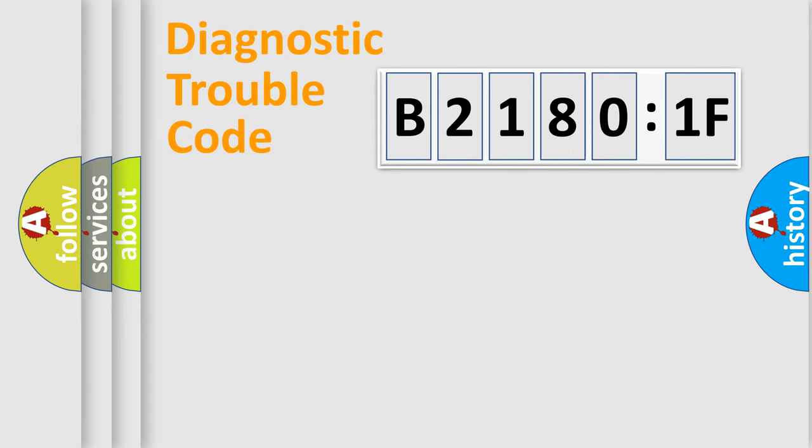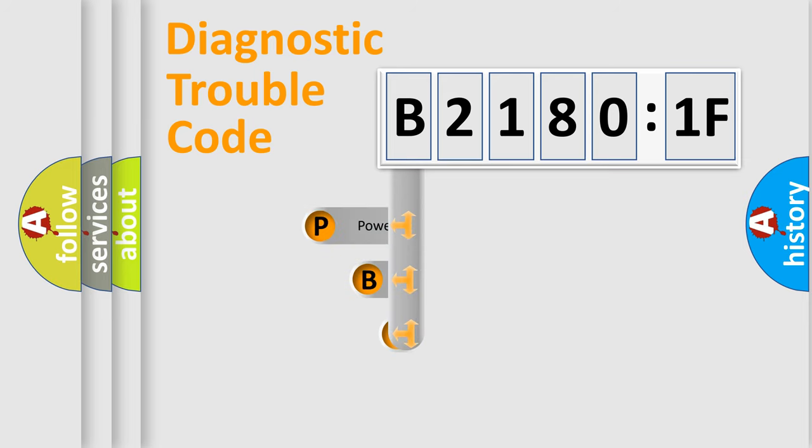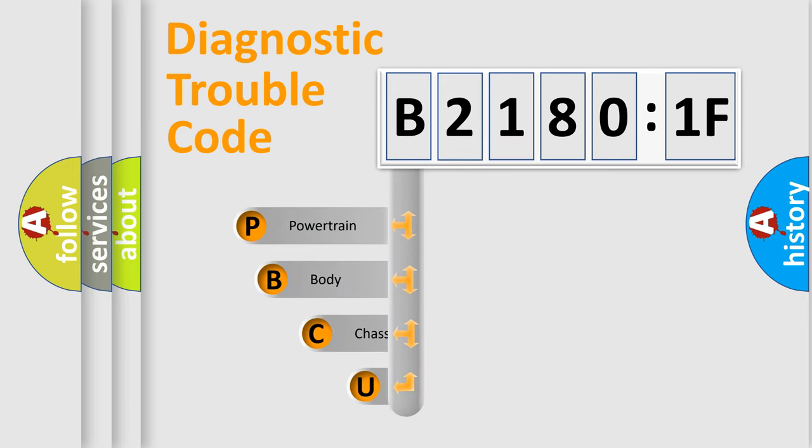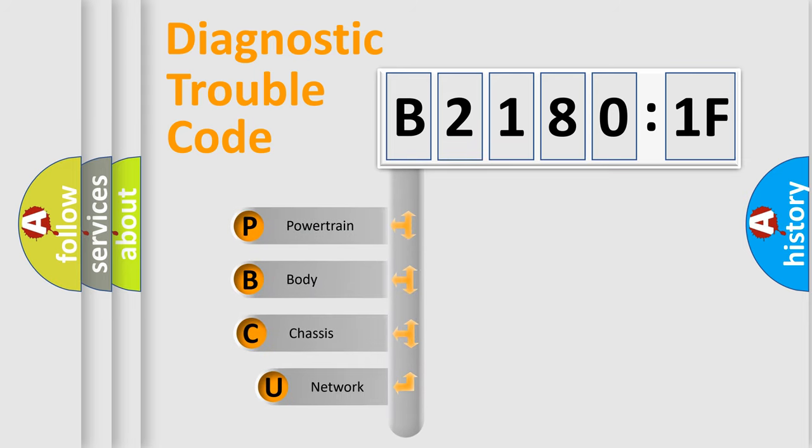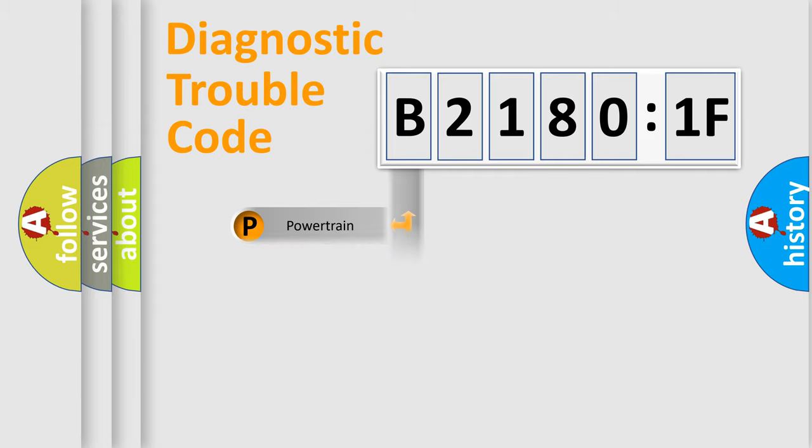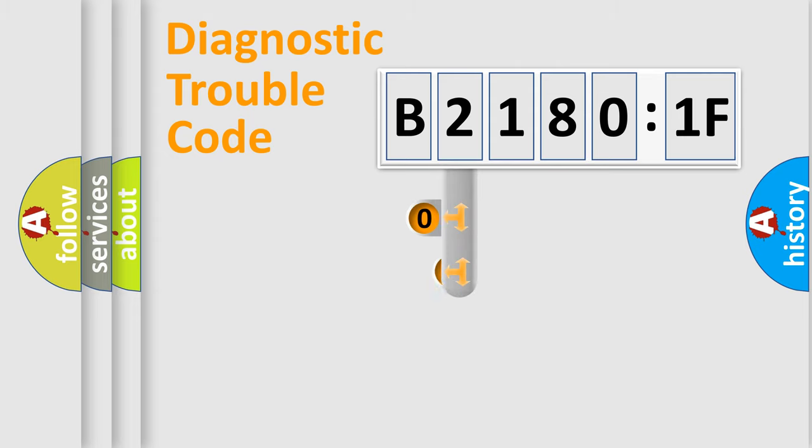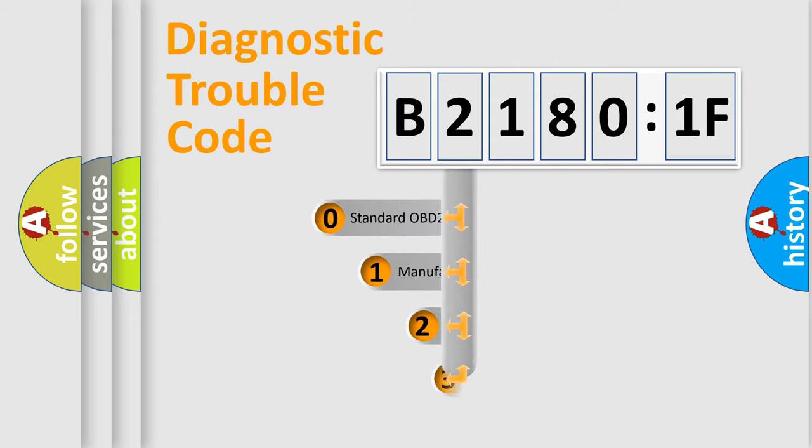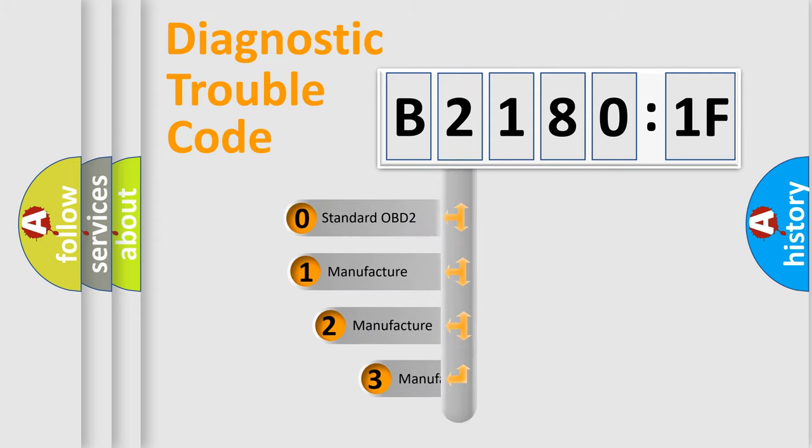First, let's look at the history of diagnostic fault code composition according to the OBD2 protocol, which is unified for all automakers since 2000. We divide the electric system of automobile into four basic units: Powertrain, Body, Chassis, and Network. This distribution is defined in the first character code.